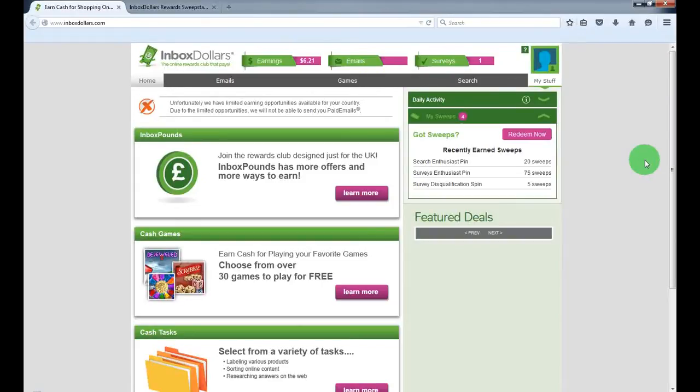Hello guys, today I'm going to show you a cool website called Inboxdollars.com where you can make some extra cash just doing some simple tasks.